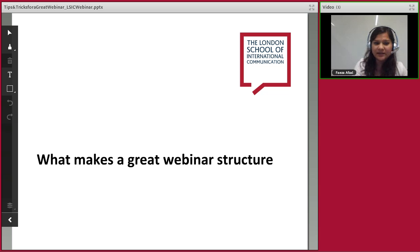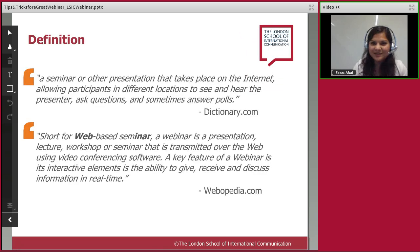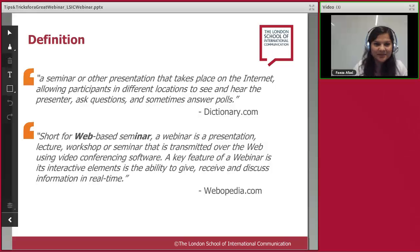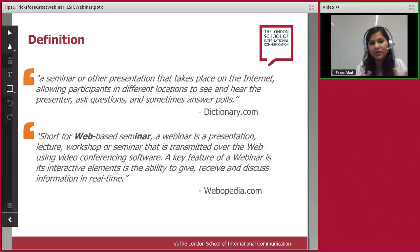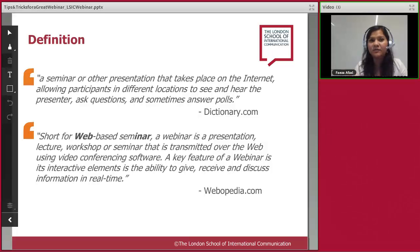The first section is what makes a great webinar structure. A webinar is a seminar presentation that takes place on the internet — you can participate from different locations, ask questions, and answer polls. Interestingly, 'webinar' is short for 'web-based seminar.' The style we're discussing today is where the speaking voice comes from the presenter — more presenting on a topic than a group discussion.